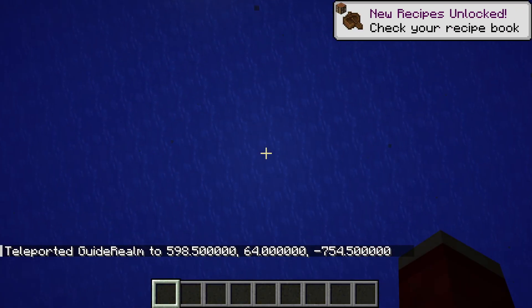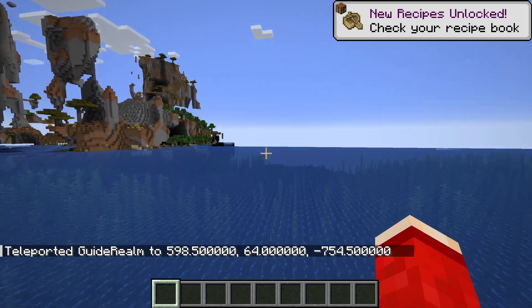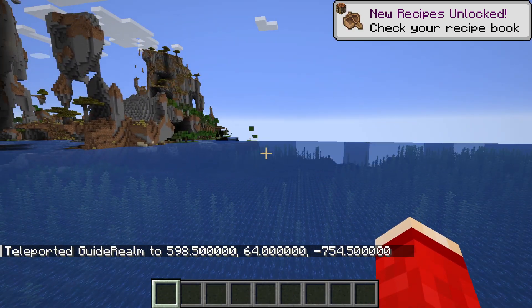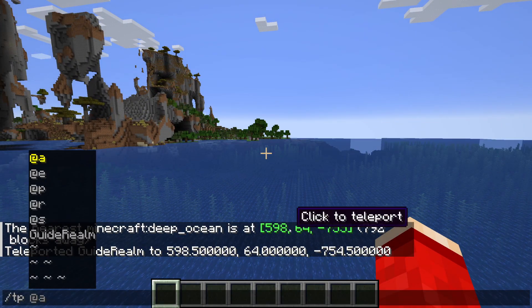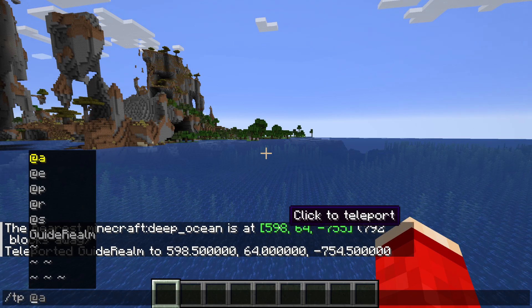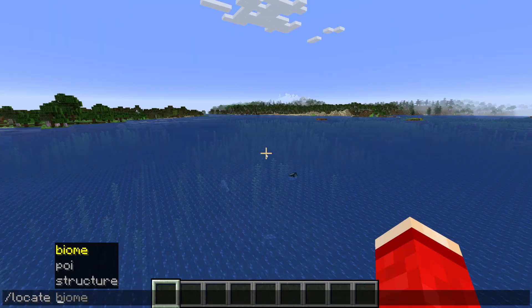However, you can also just type in slash TP and type in the coordinates given. You could manually type them in, but clicking on them is quicker.